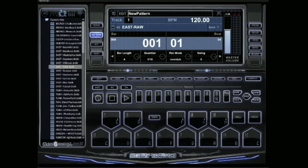You didn't see anything change yet, so now I hit Arm Record. You'll see the tempo changed up here. Now it says 74.44.